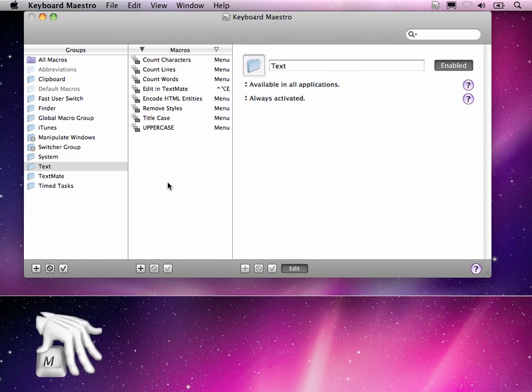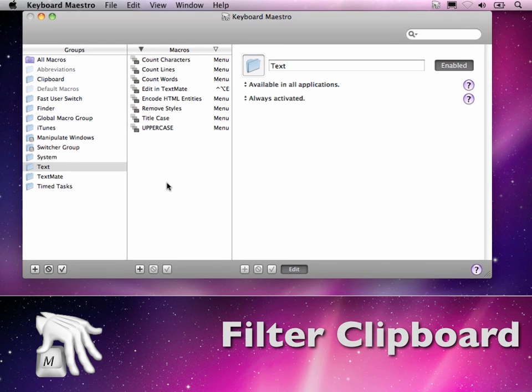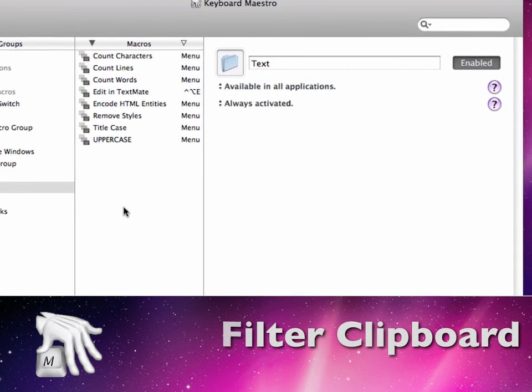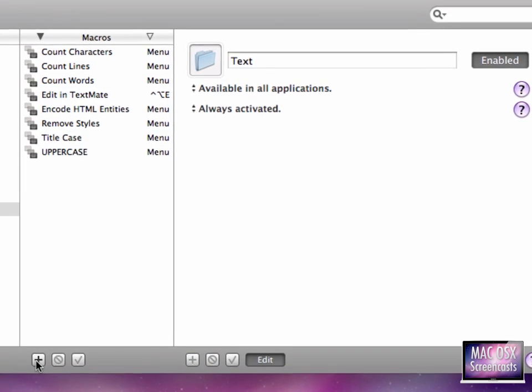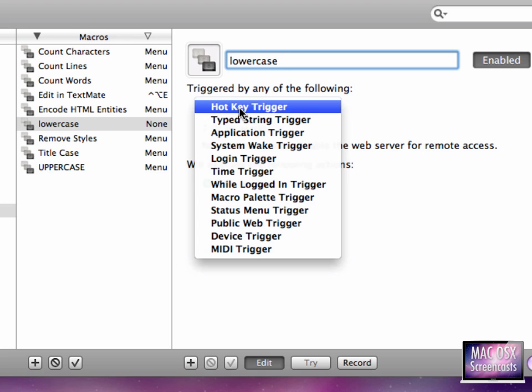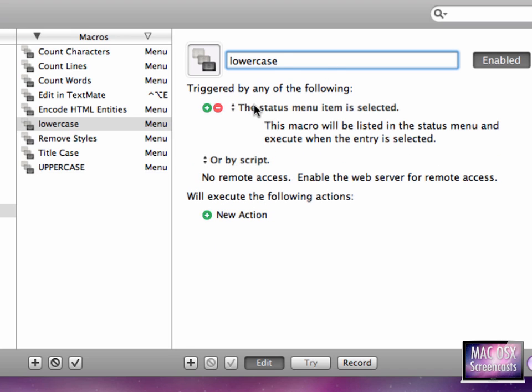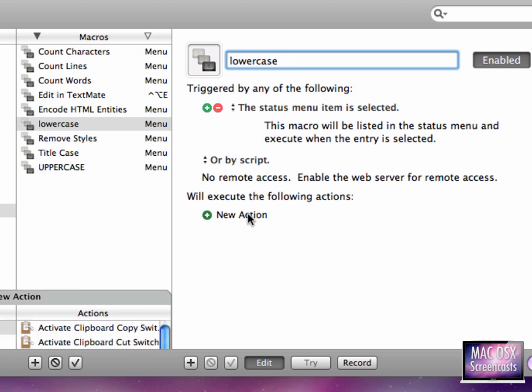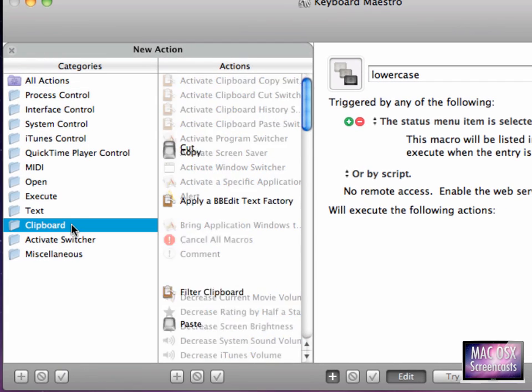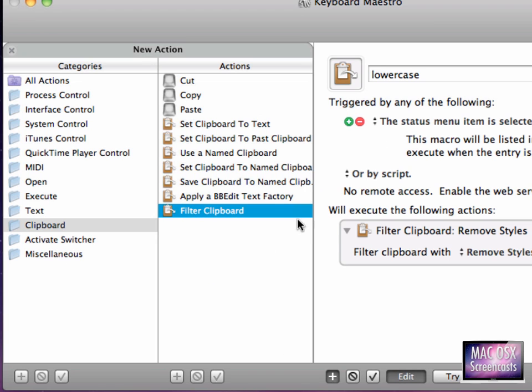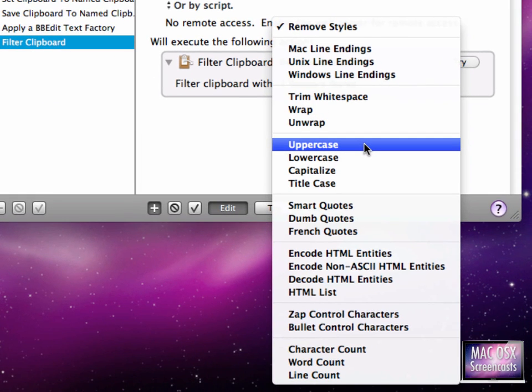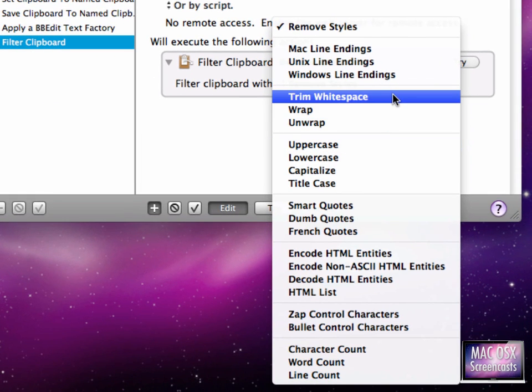So I found this very helpful Keyboard Maestro action which is called Filter Clipboard. And this is very cool. Let's say we want to create a Keyboard Maestro macro which transforms selected text to lowercase.